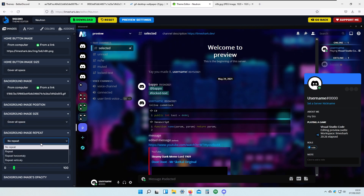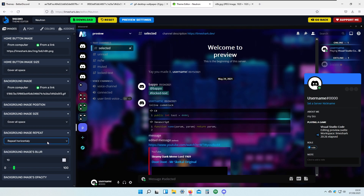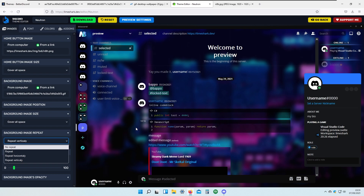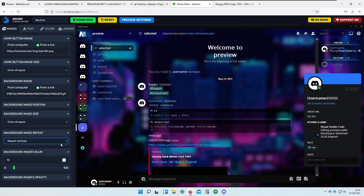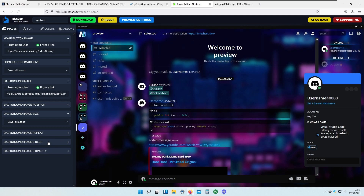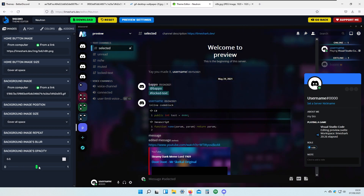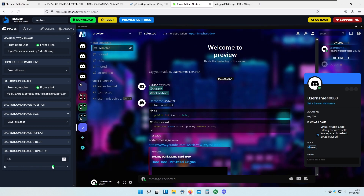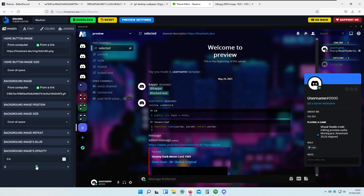We also have the background image repeat — you can repeat the image horizontally or vertically. I don't think we need that, so I will click no repeat because this is a GIF and it repeats itself. We also have background image opacity, so you can set it a bit darker or lighter. I will set it to 0.4 — I think that looks best.